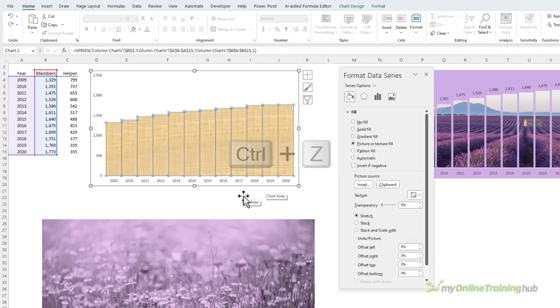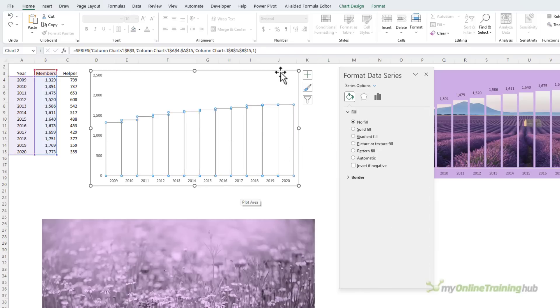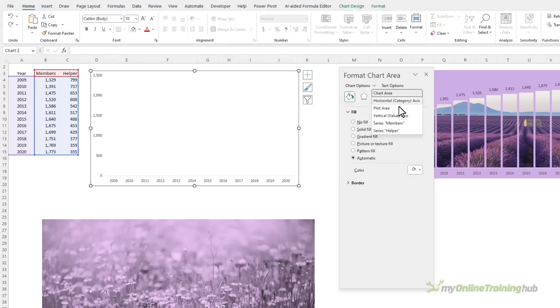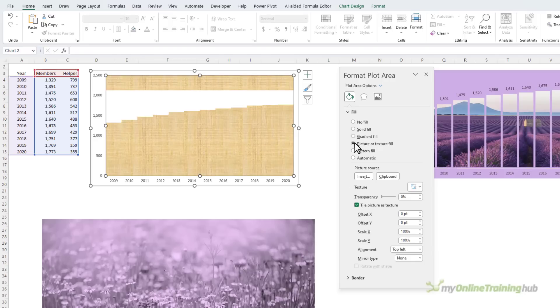I'm going to Ctrl+Z to undo that. Instead, what I want is the plot area, and it's a bit tricky to select sometimes, so I'm just going to click the dropdown and select it from the list here. Then under Fill, I want Picture or Texture. It's already copied to my clipboard.